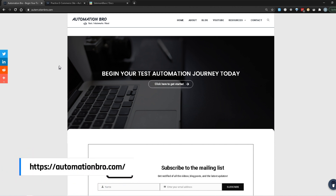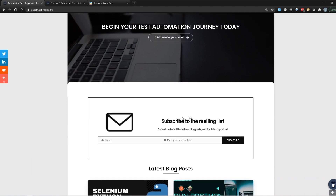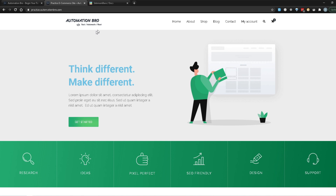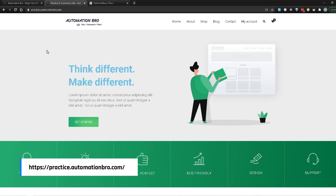So I'm here on automationbrew.com. If you haven't seen this website before, make sure to check it out and subscribe to the mailing list so that you get notified of all the new content each week. Go to the resources section and click on the Practice Ecommerce site. Once you do that, it will open up this new website. The URL for this is practice.automationbro.com.